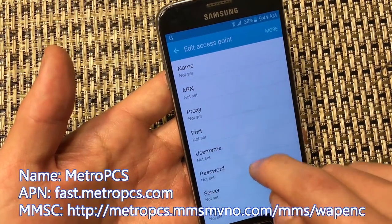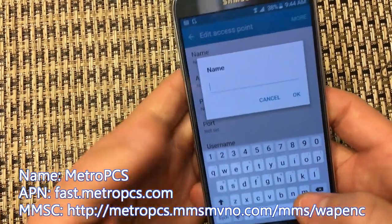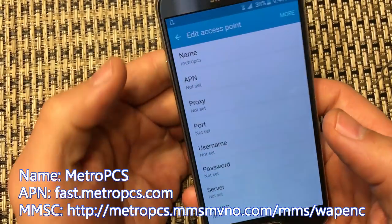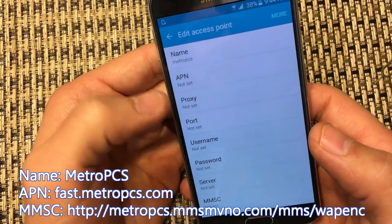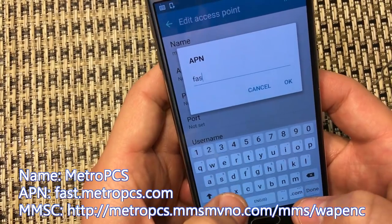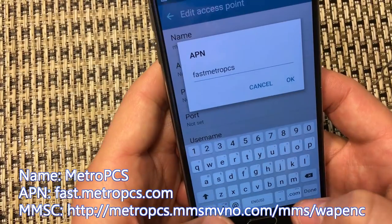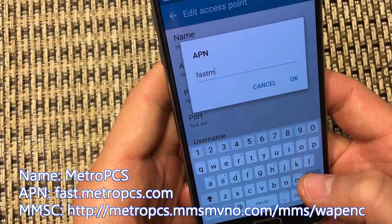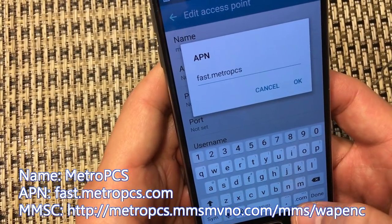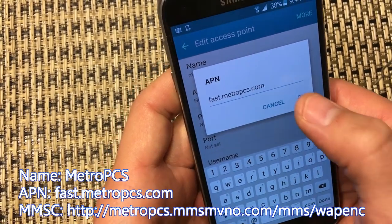We need to change the name, the APN, and the MMSC. First thing is name — we're going to name this Metro PCS. Click OK. Next thing is the APN. Click on that, and it's fast.metropcs.com. Just like this. Click OK.